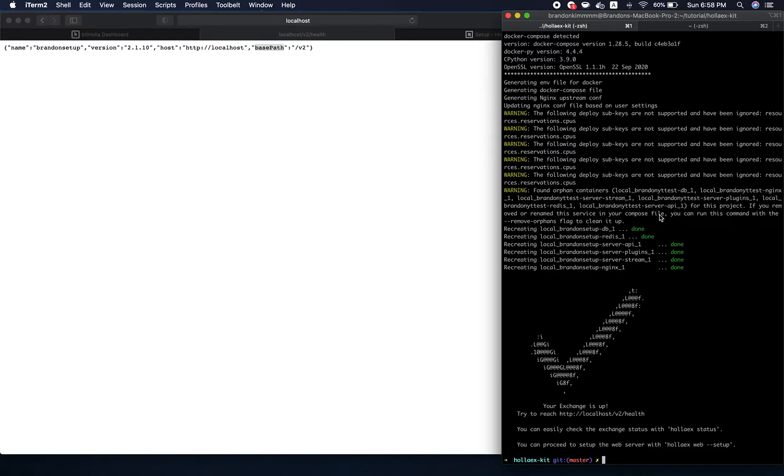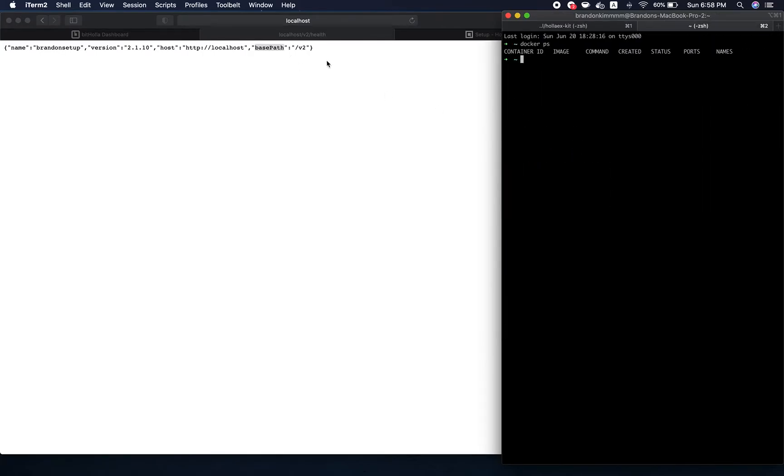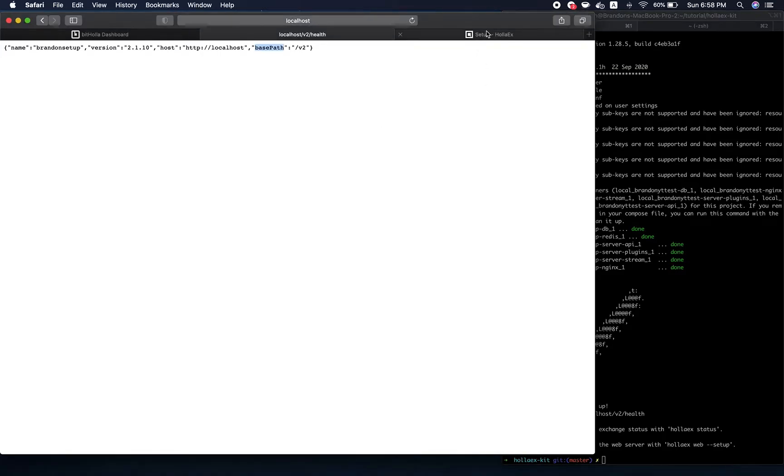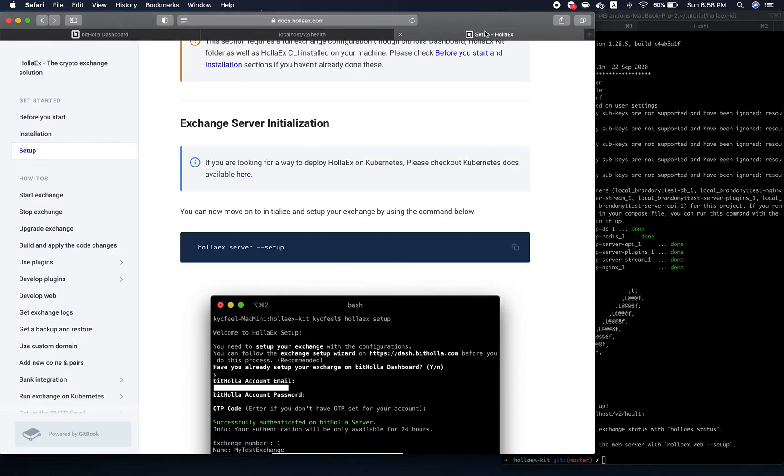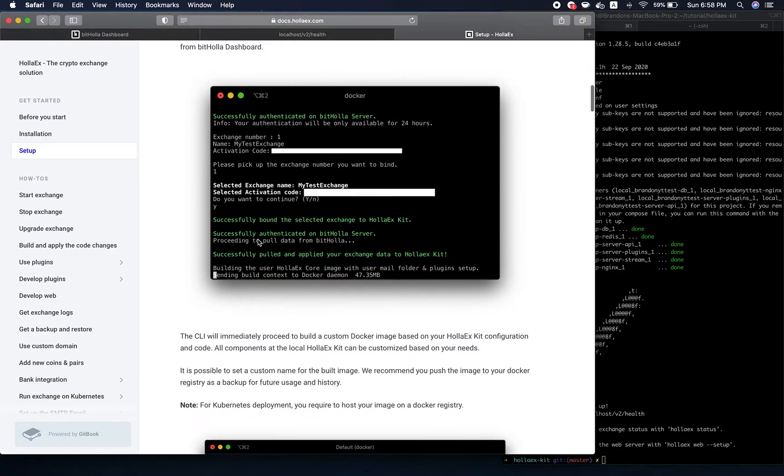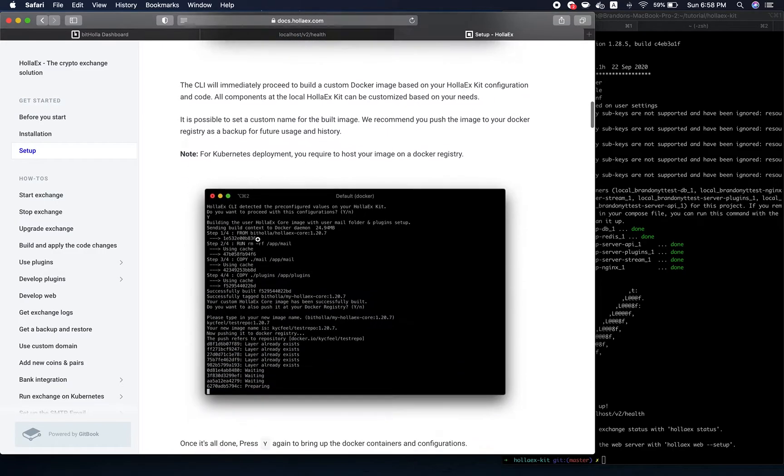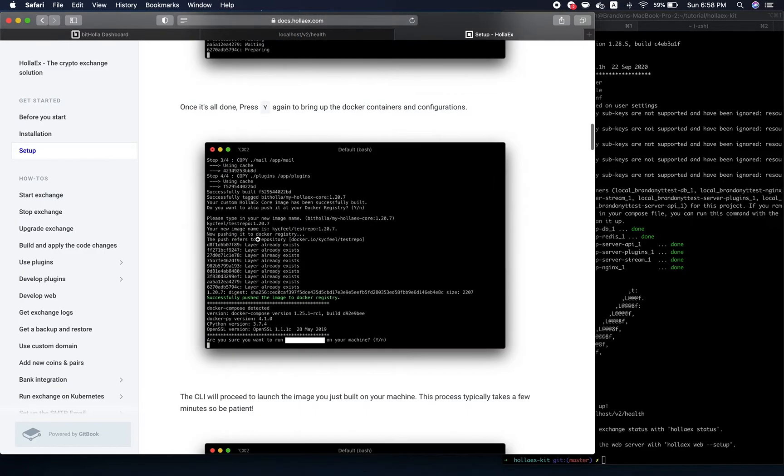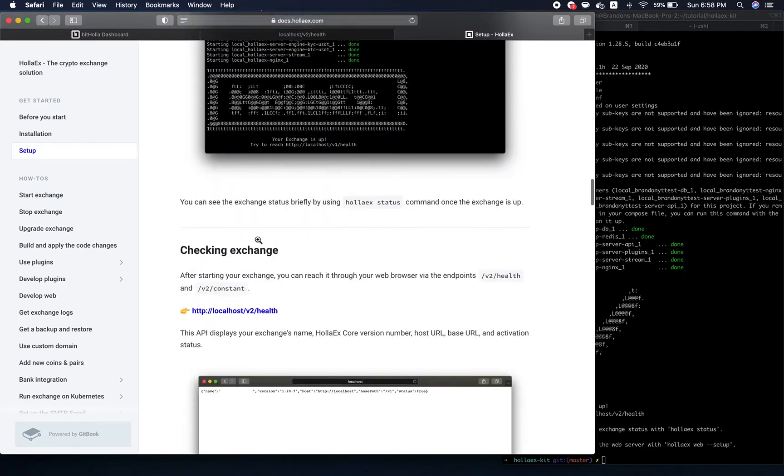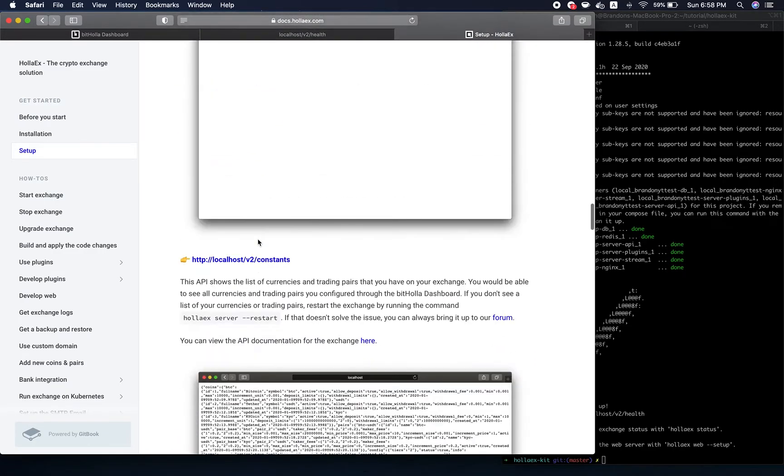Now what we have to do is set up the client on our local machine as well. If we go to the documentation to set up the web client, it's pretty much the same process.